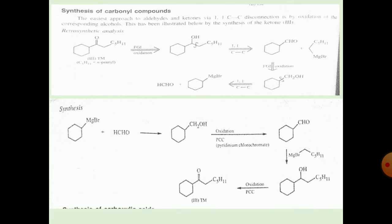The easiest approach to aldehydes and ketones is where the 1,1 carbon-carbon single bond disconnection is by oxidation of the corresponding alcohol. This can be illustrated below in the synthesis of a ketone. Firstly, the retrosynthetic analysis of the target molecule involves FGI — functional group interconversion.